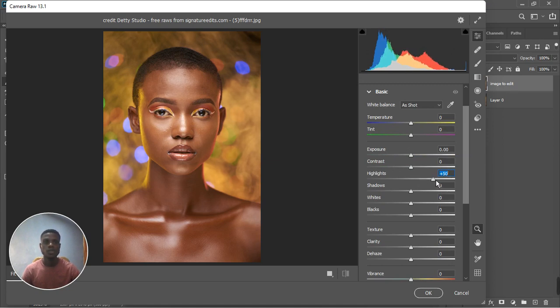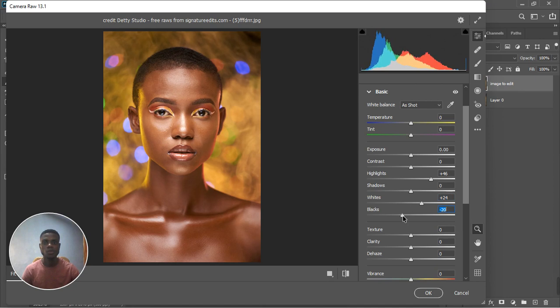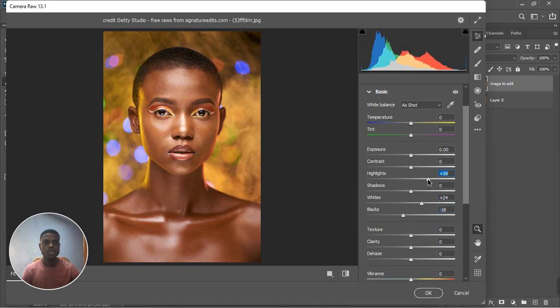What I want to do first of all is enhance the highlight. So let's take the highlight all the way up. I'm gonna take it all the way up and the whites to just a little bit up just like so. I'm gonna bring the blacks down to give it more dimension. That's too much so just a little bit, minus 19.